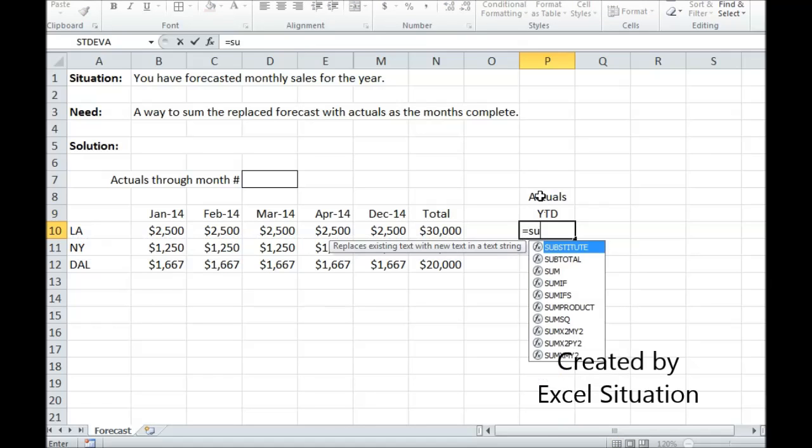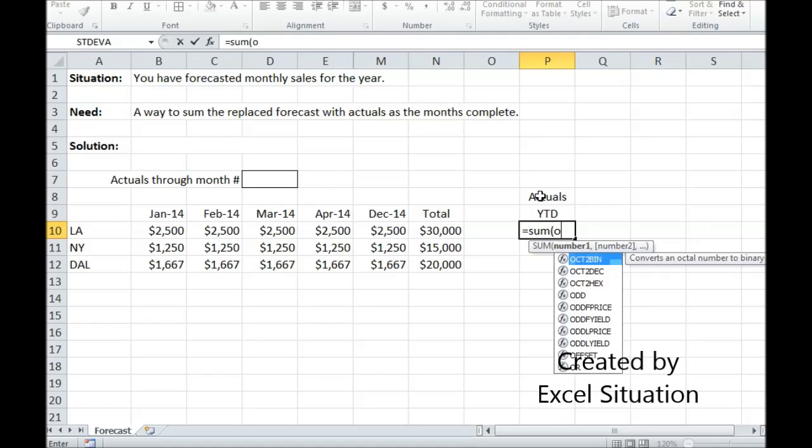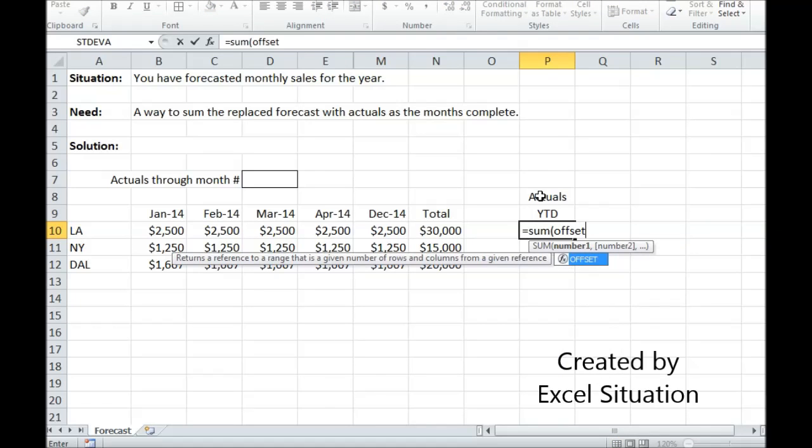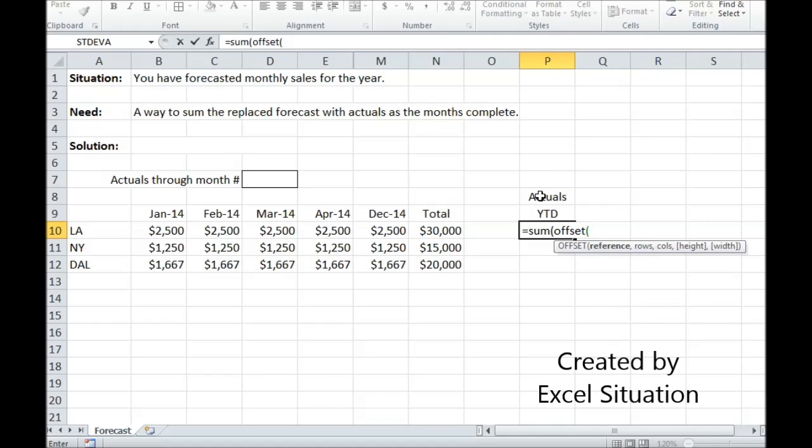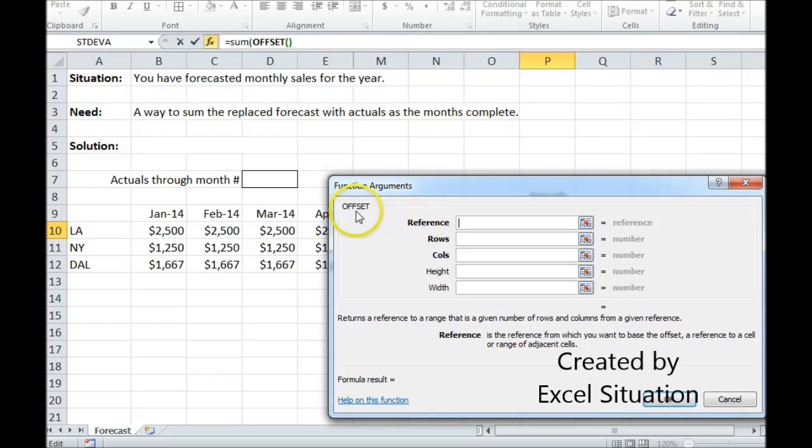So what I'm looking for is an actual year-to-date total. And I'm going to use the SUM OFFSET combo to do that. Let me come up here and show you how I fill out the OFFSET formula.